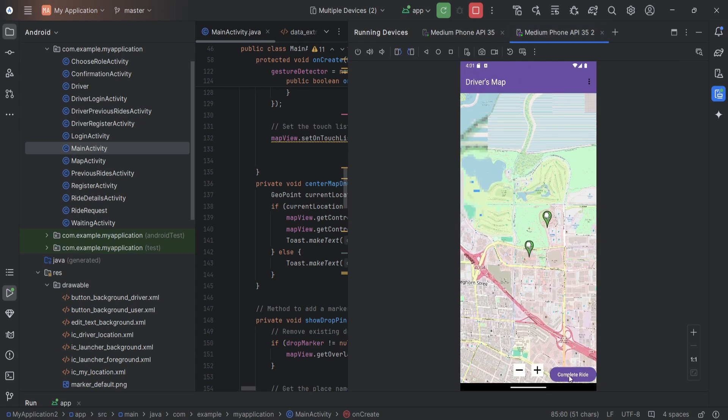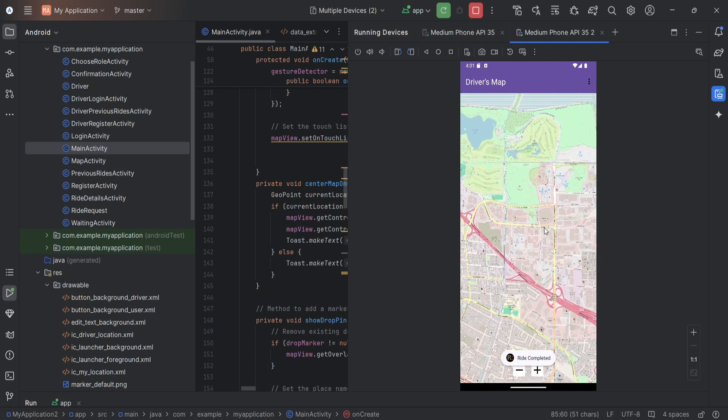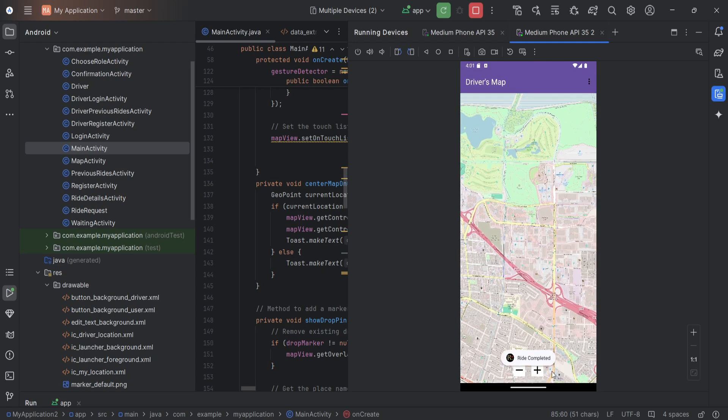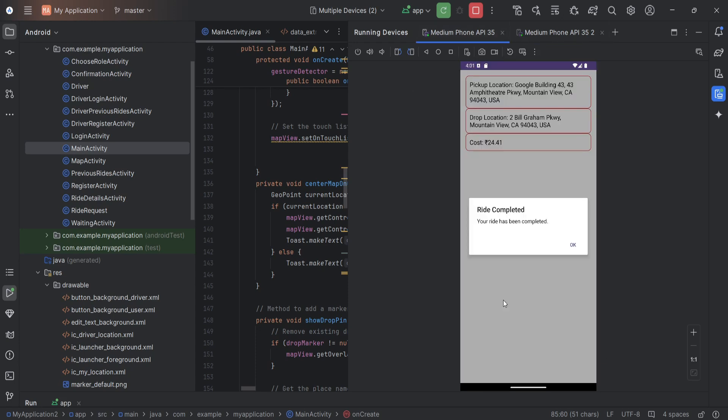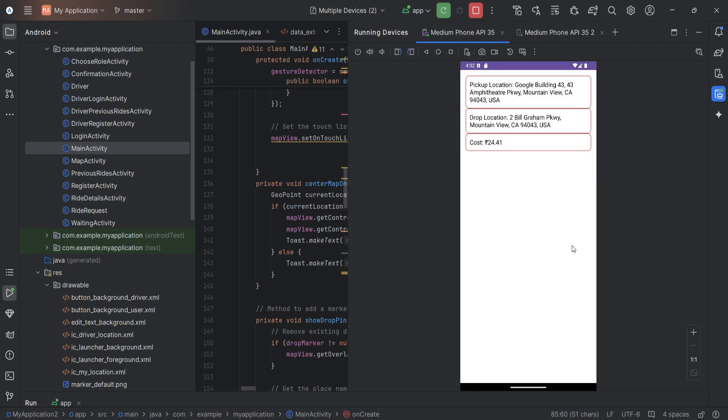Now after we click the complete ride button, the ride is completed from the driver side. And we will get an alert showing the ride is completed. And this is how our app works.